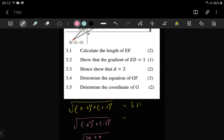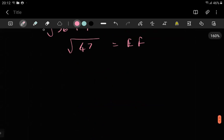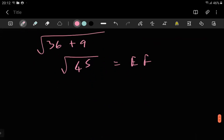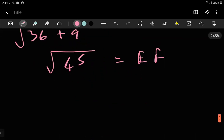36 plus 9 is what... oh, 45! That's awkward. But I think it's a good indication of how you should not avoid using a calculator. So anyways, let's see what we can do next.